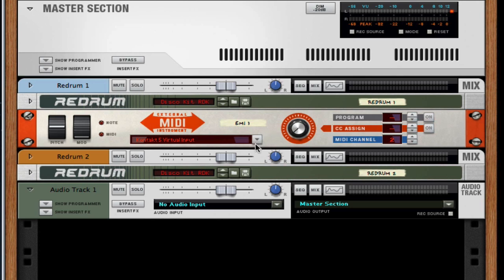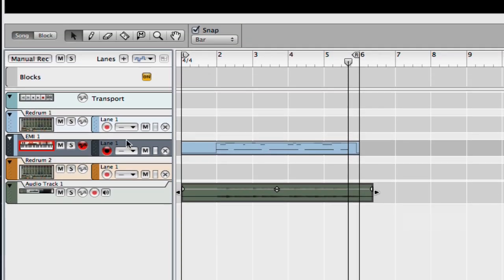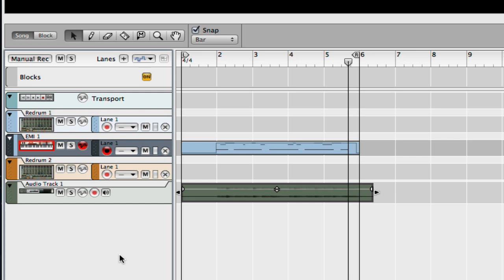And then here in Reason, you could have 16 individual external MIDI instruments. And then you just assign them each to their own MIDI channel and you can record each one as you please. If you have 16 of them here, you're just going to record, play the one you want to play, you click on it and you record it. It's that simple.